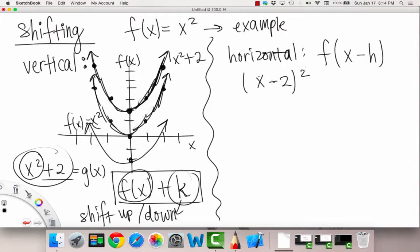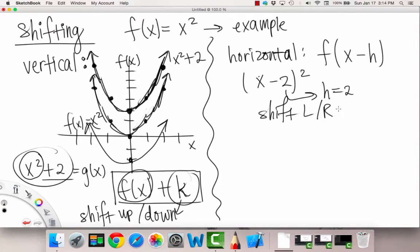In this case, our h is equal to two. Horizontal shifting means you shift left or right by h. So once you figure out what h is and take into account that h is being subtracted — that's the tricky part because of the minus sign — our h is positive two, so that means we're going two to the right.